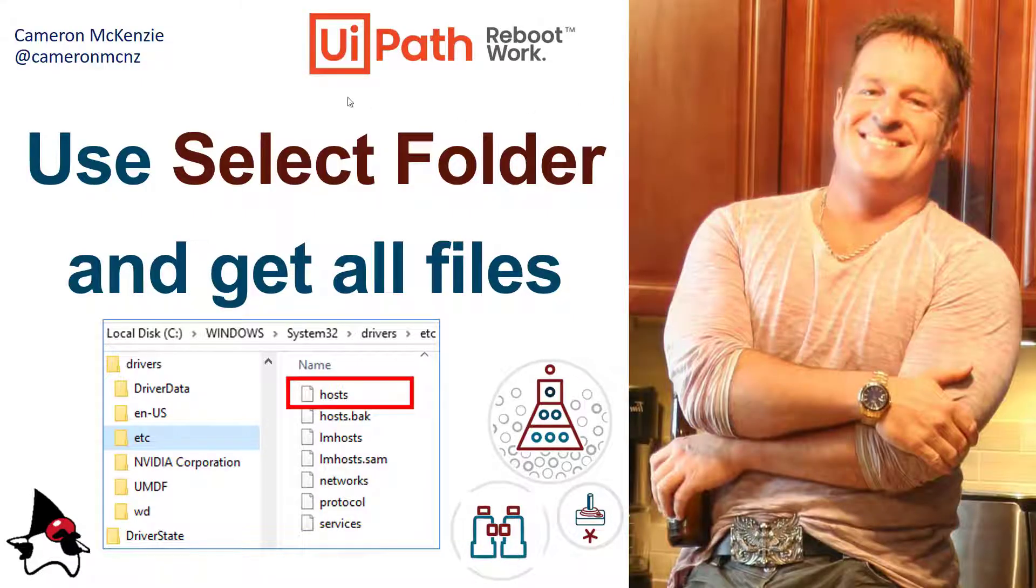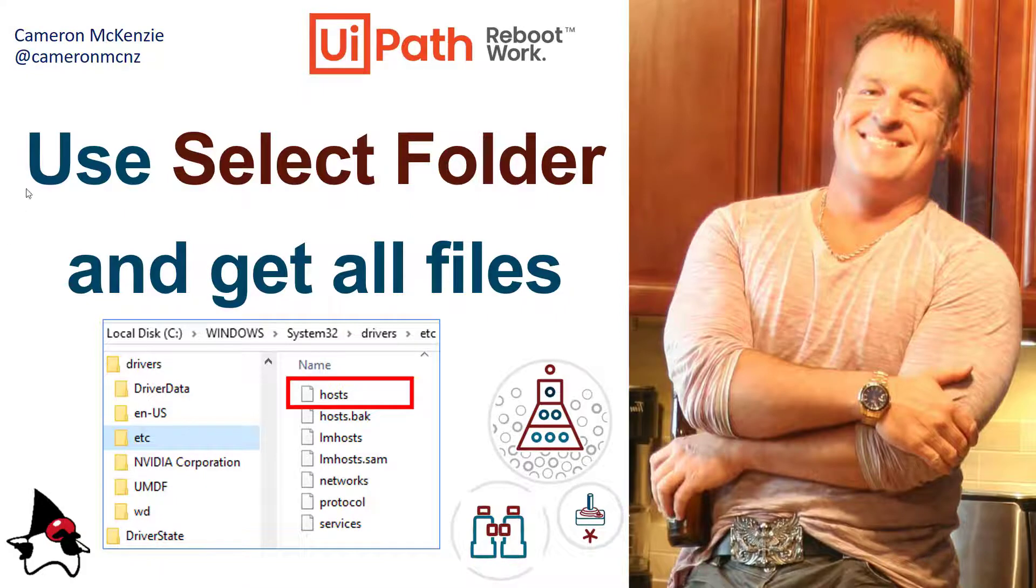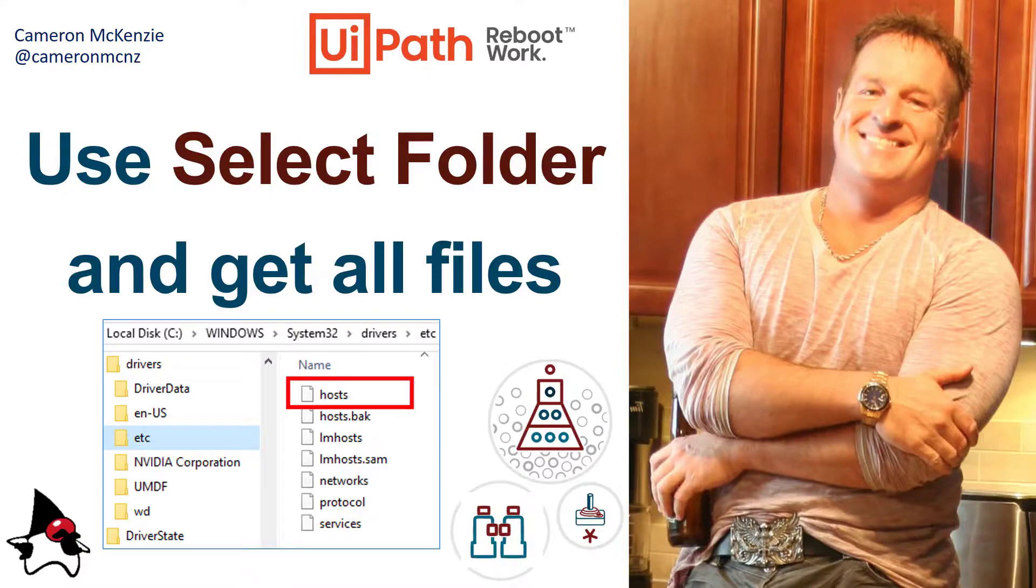And there you go. That's how easy it is to use that select folder activity in UiPath. Now, if you enjoyed this tutorial, why don't you head over to the server side.com. I've got all sorts of other great enterprise software development articles over there. If you're interested in my personal antics, you can follow me on Twitter at Cameron MCNZ and subscribe on YouTube.